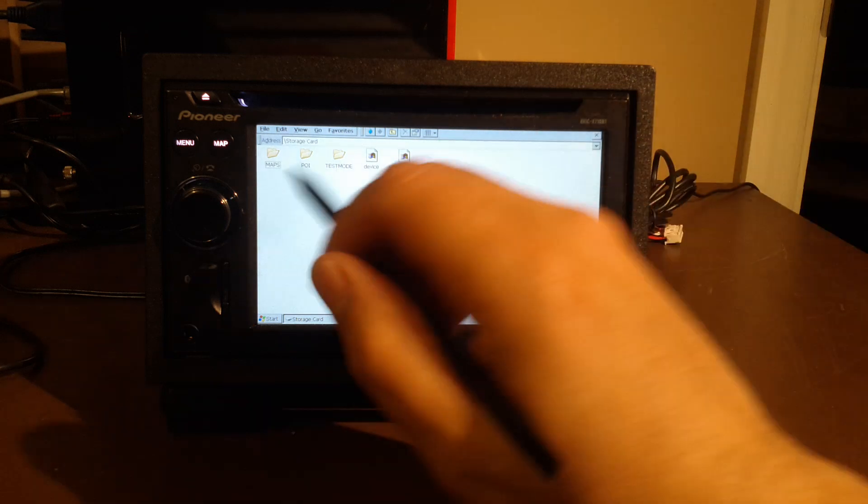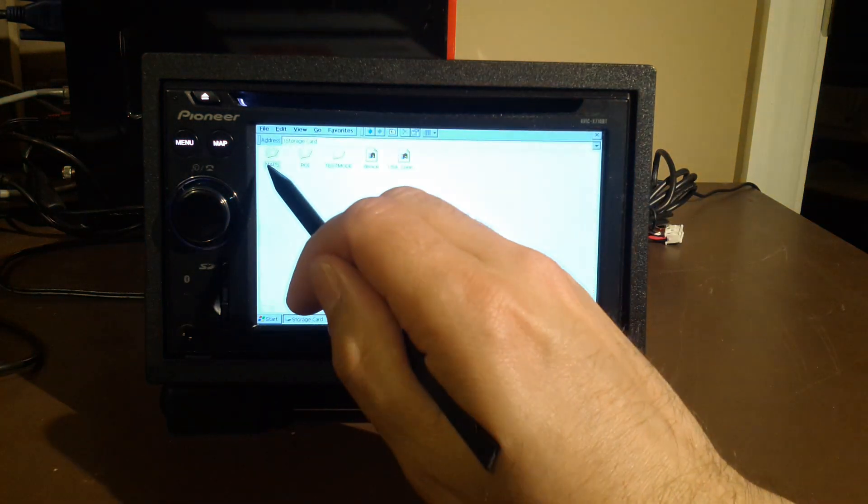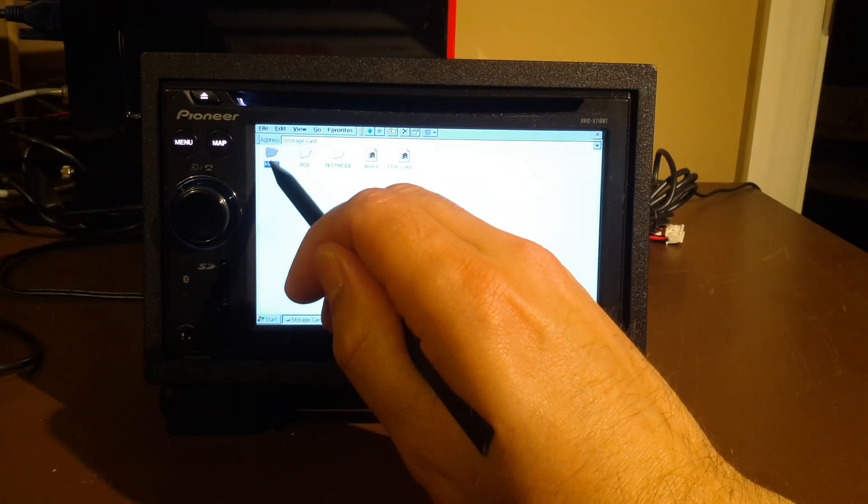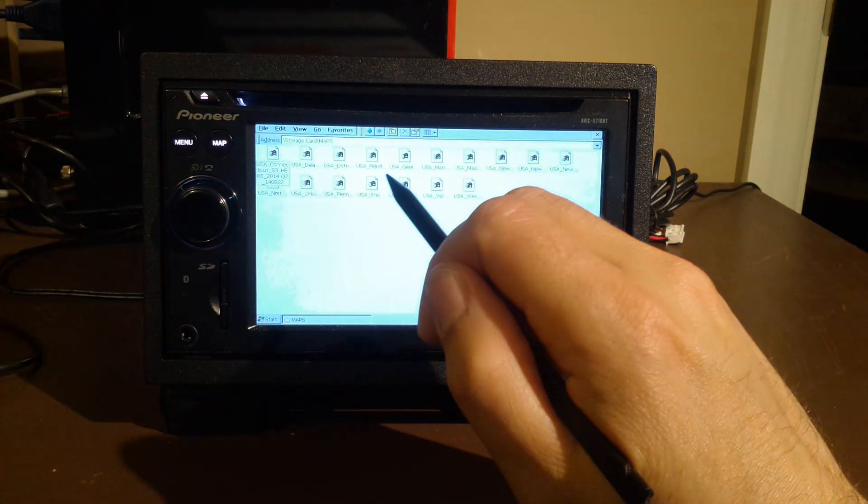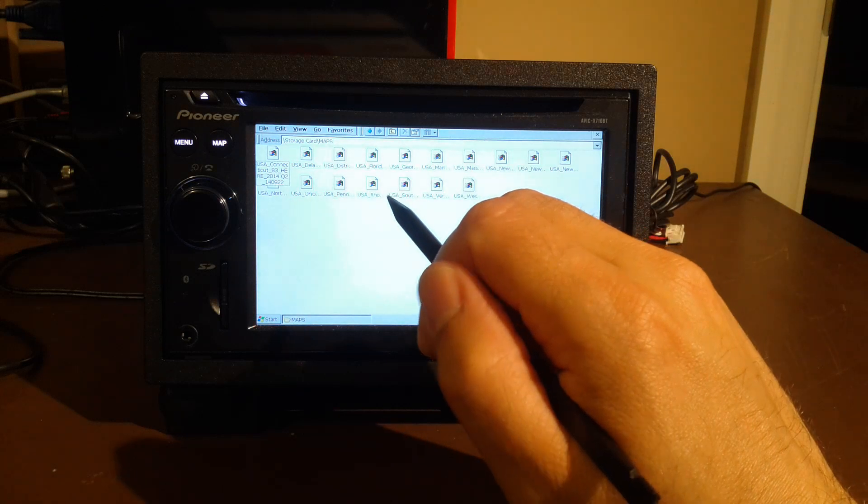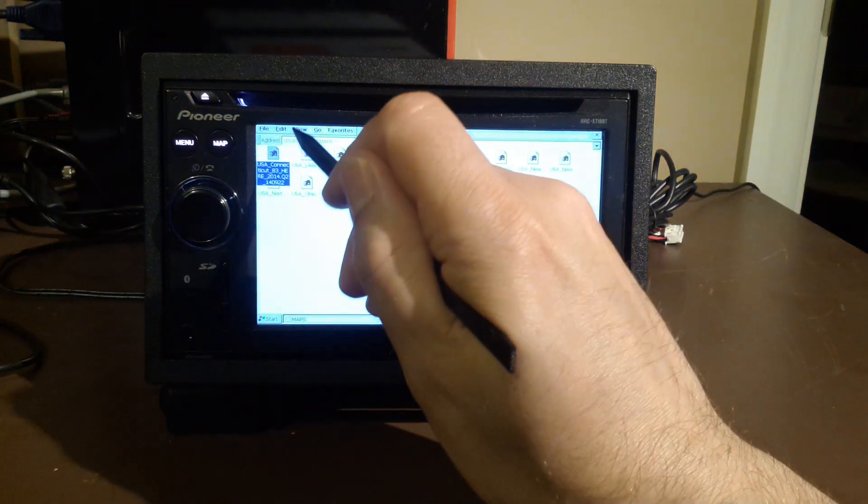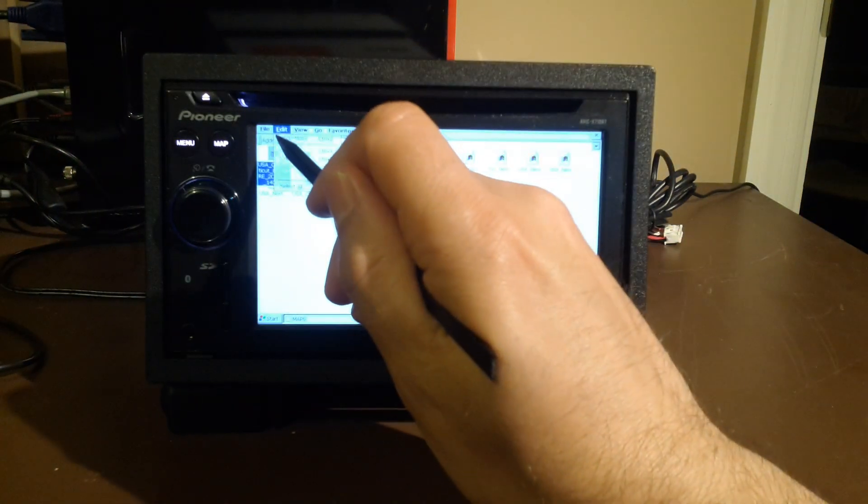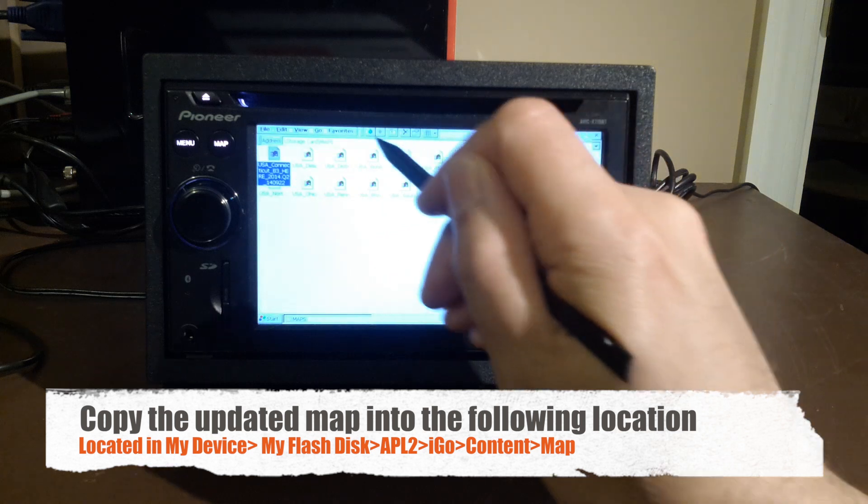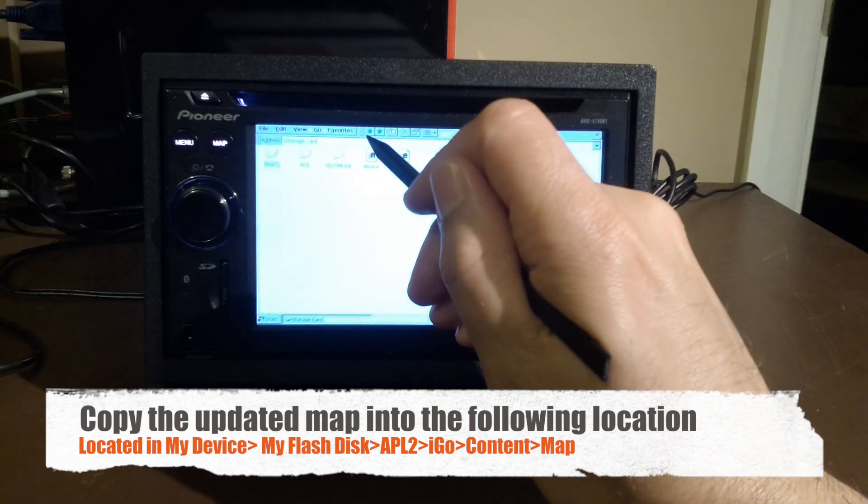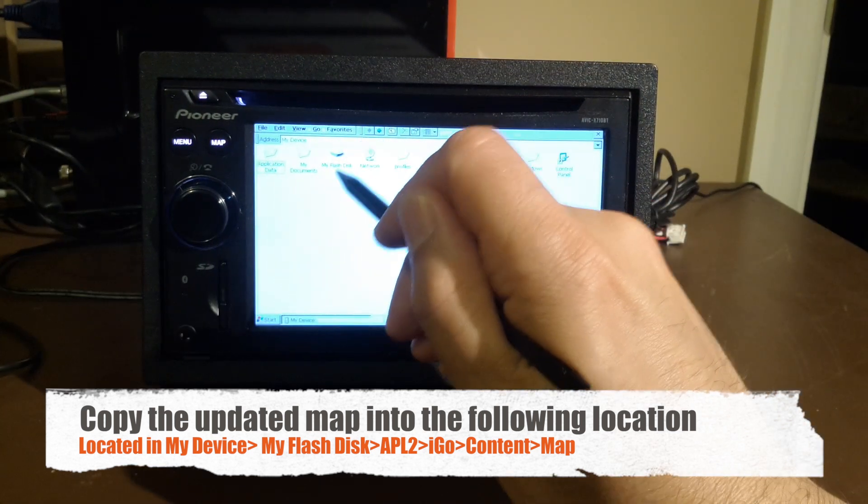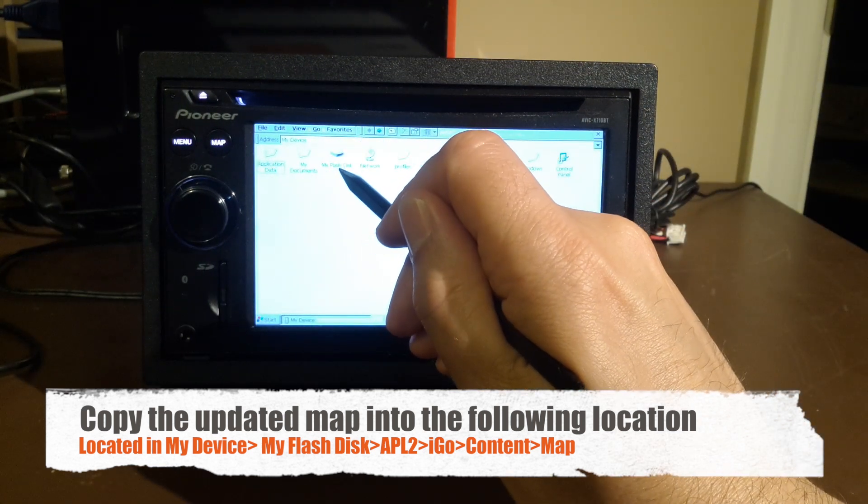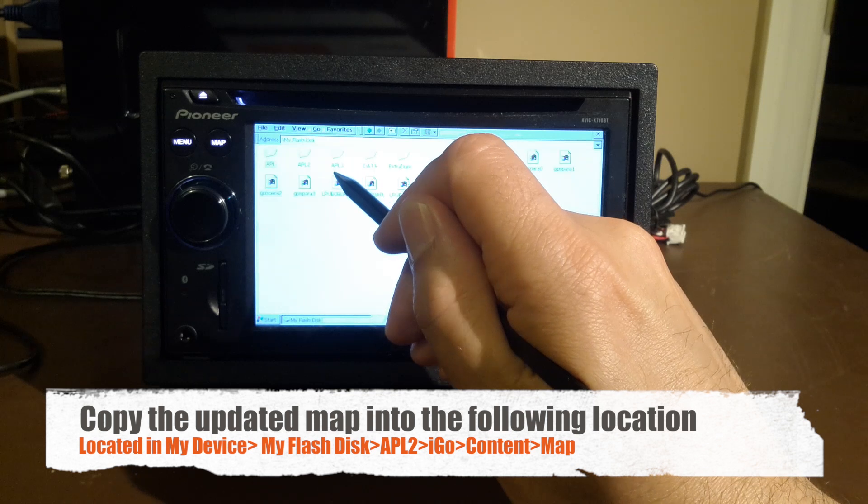Now, I'm going to grab my updated map in this nice little folder that I created here. I'm going to locate the Connecticut one, say edit, copy. Go back to the top level. Go back into the internal memory of this unit.